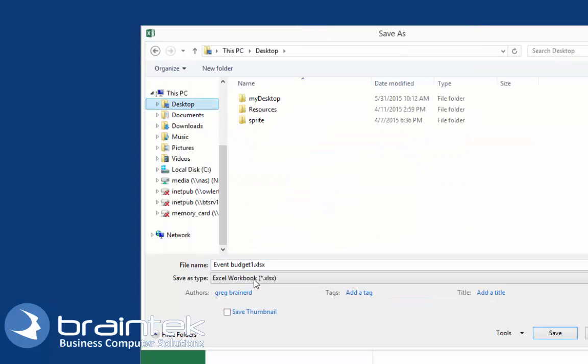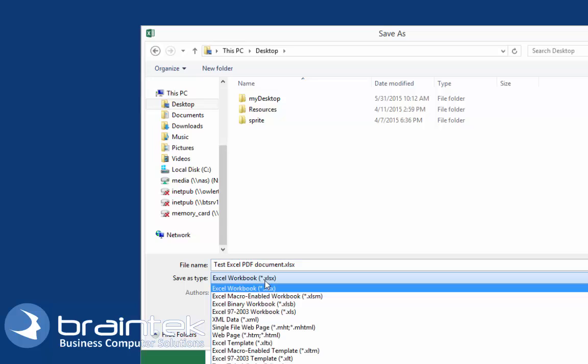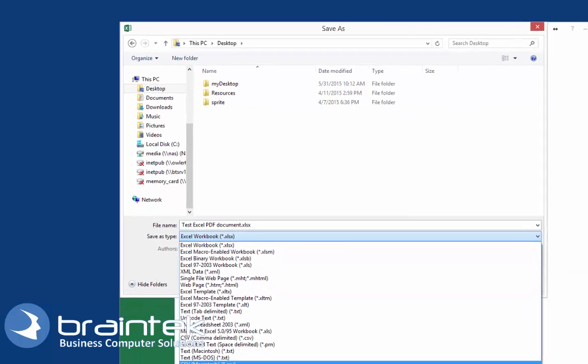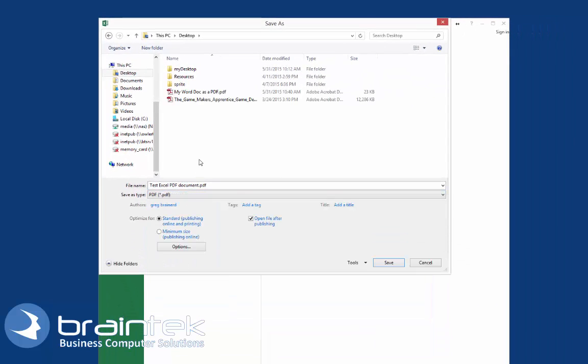We're going to pick the desktop, give it a name, and we're going to pick PDF from the list. And we're going to save it again.